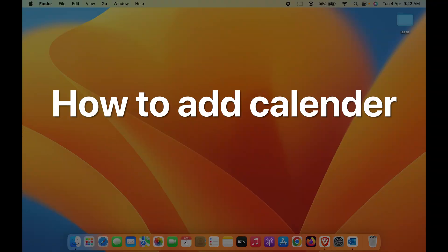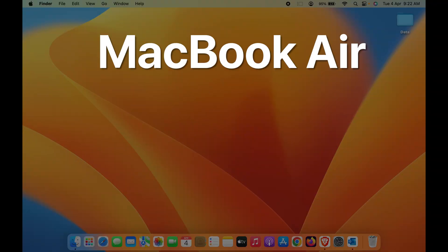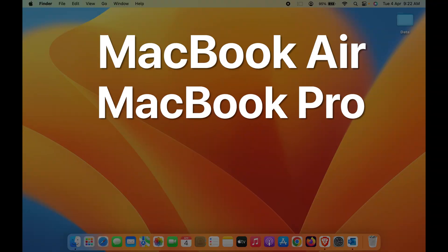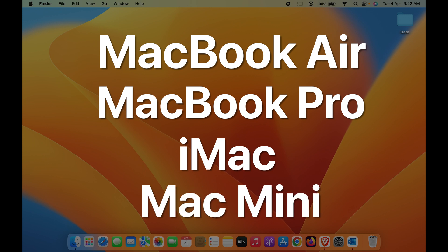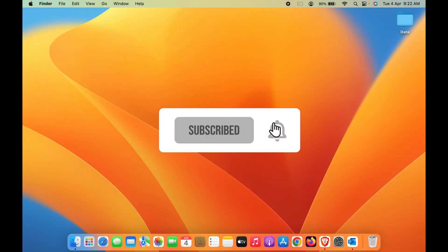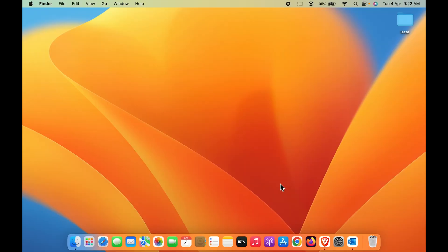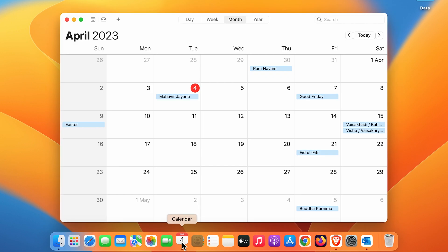How to add calendar on Mac desktop. If you're using MacBook Air, MacBook Pro, iMac, or Mac Mini, the steps are the same. The simple way of seeing the calendar is to go to the Calendar application on the dock, select it, and you'll be able to check out the year, month, and date highlighted in red.